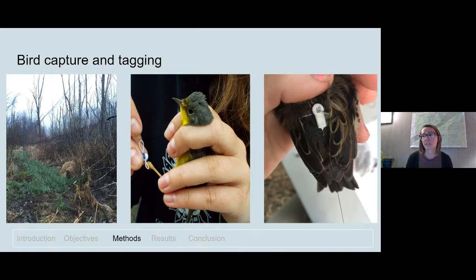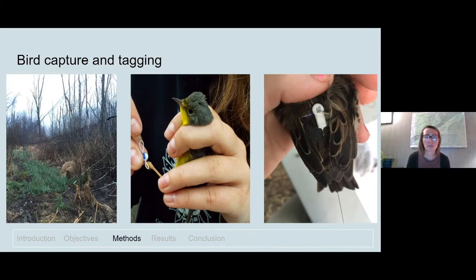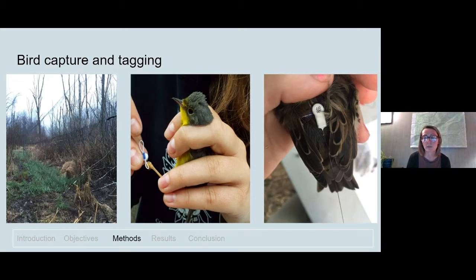After setting up the tracking stations, we captured birds using fine mesh nets called mistnets, pictured in the photo to the left. We recorded morphological data and took standard measurements including the sex, age, wing length, and bill length. We then attached the small nano tag transmitters to our focal species, as pictured on the back of the bird in the photo to the right, with the middle photo depicting the start of the attachment process.